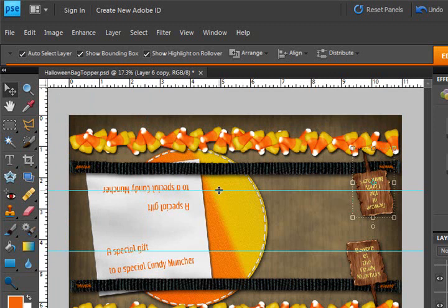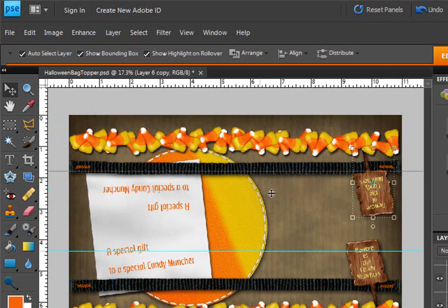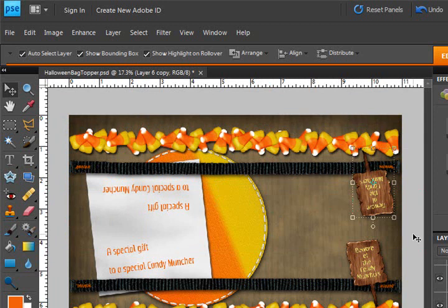But I have this here, which is a candy bag topper for Halloween. I'm just filling a gallon size Ziploc bag with some candy, and I wanted to staple a topper on it. This folds down over it.